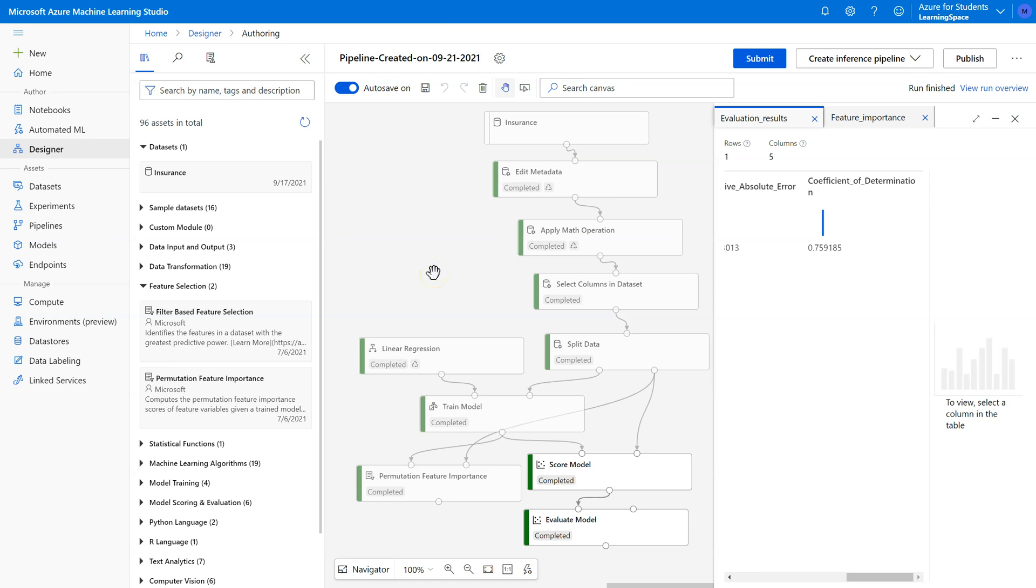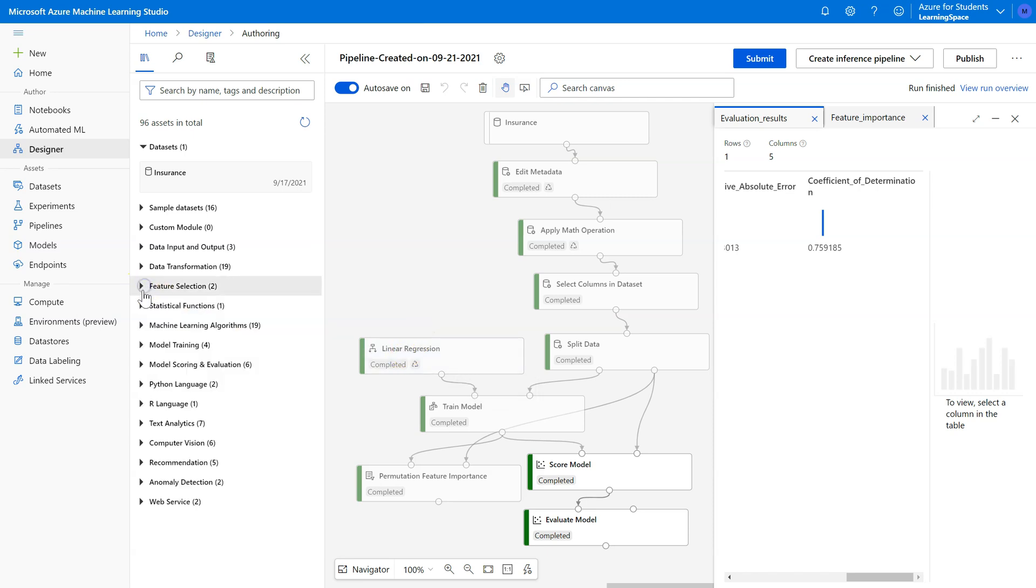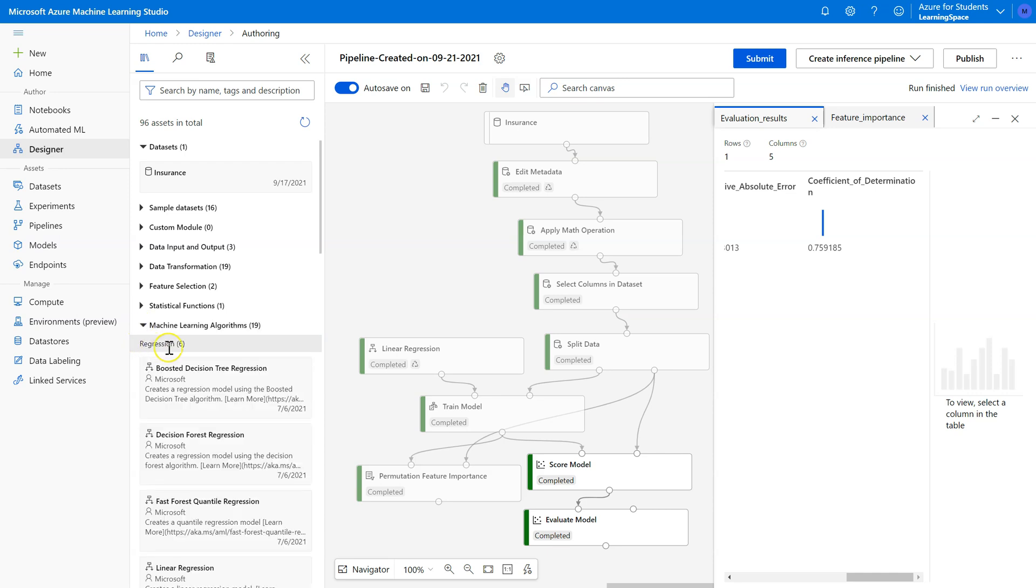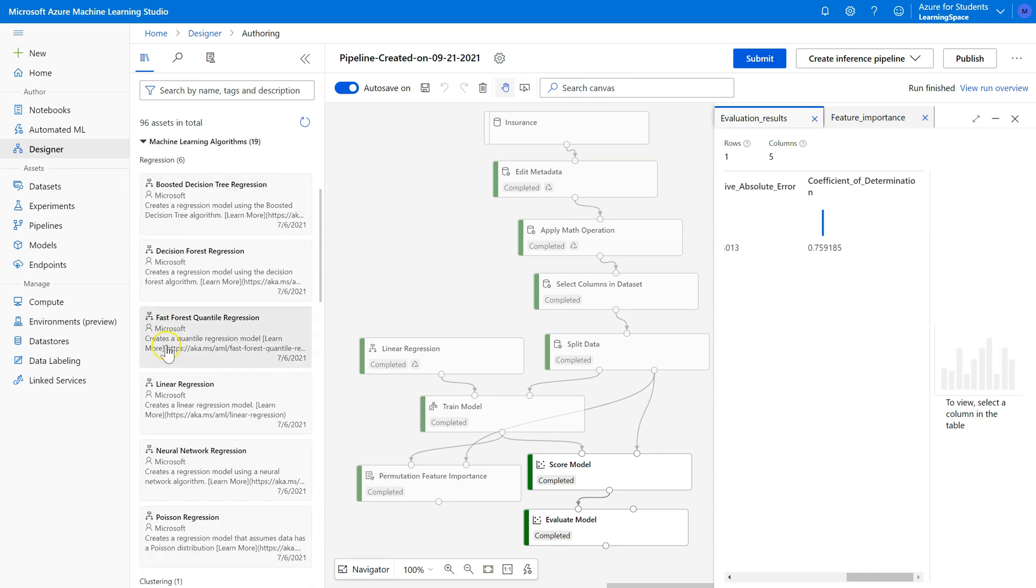Now that we have the right set of features, let's choose the right algorithm for our pipeline, for our model. So we looked at these before, but come over here to Machine Learning Algorithms. And you might recall that we've got six options for regression models.